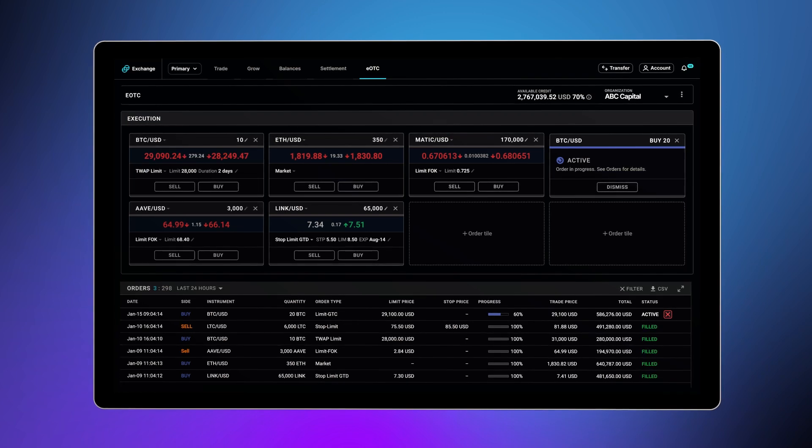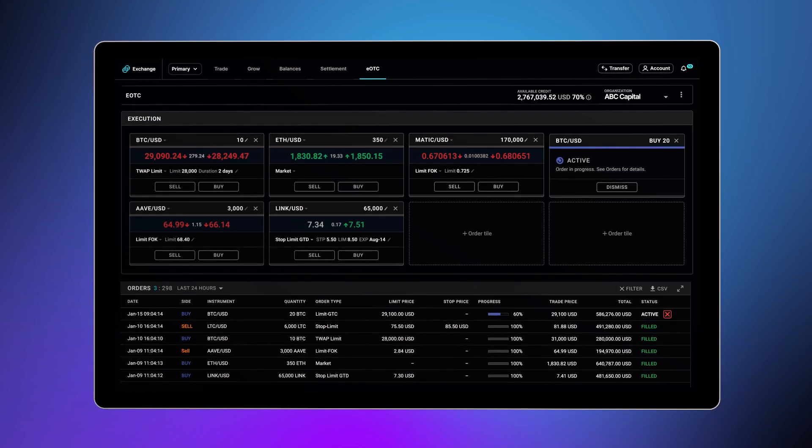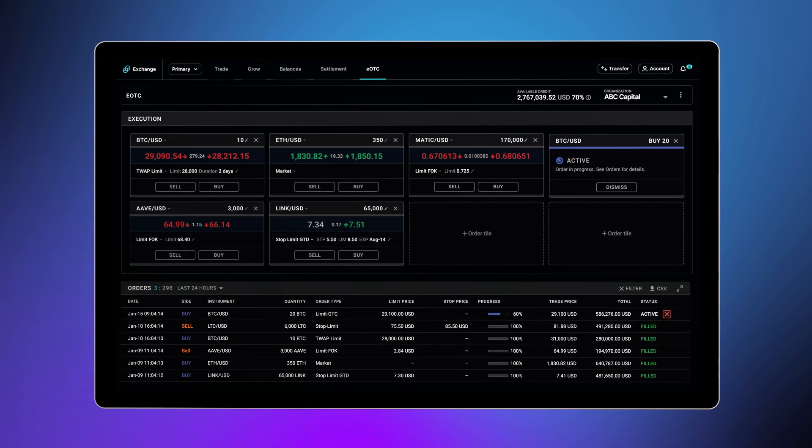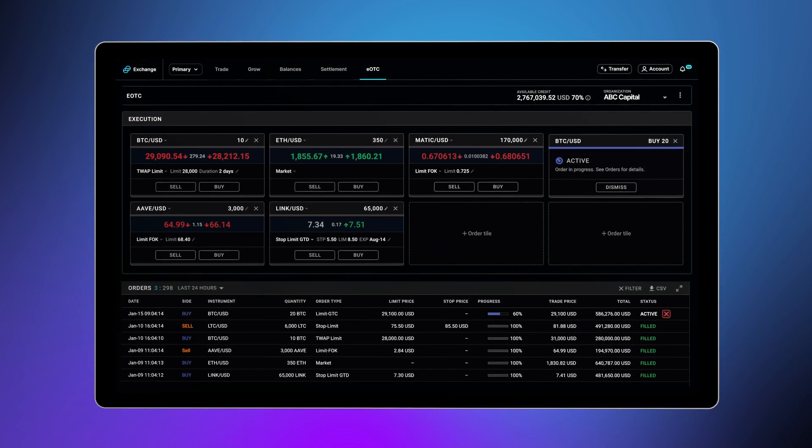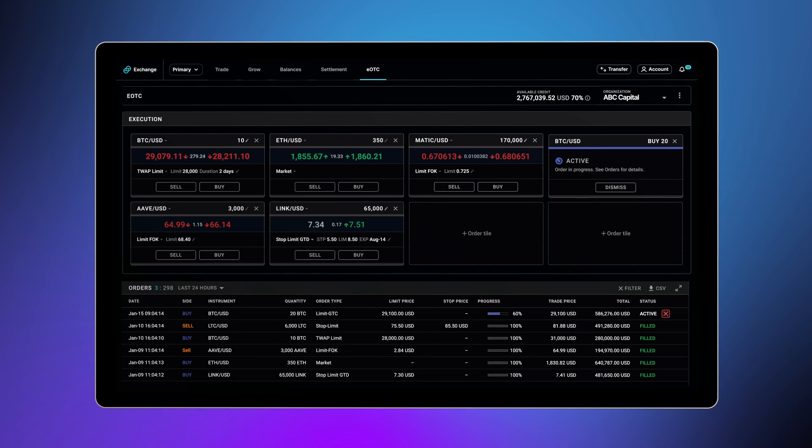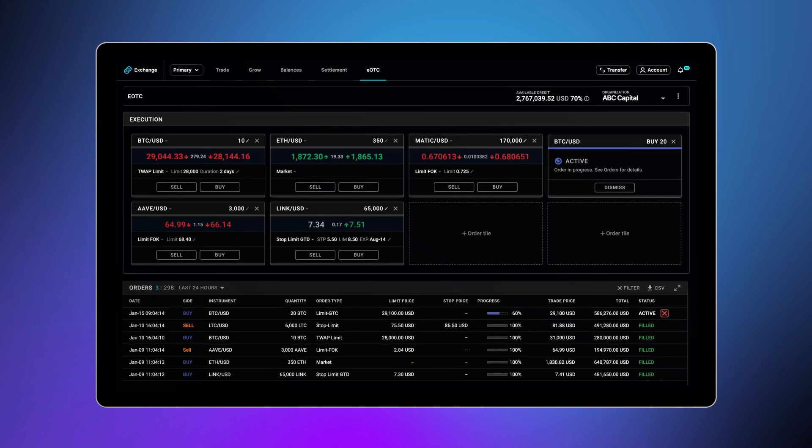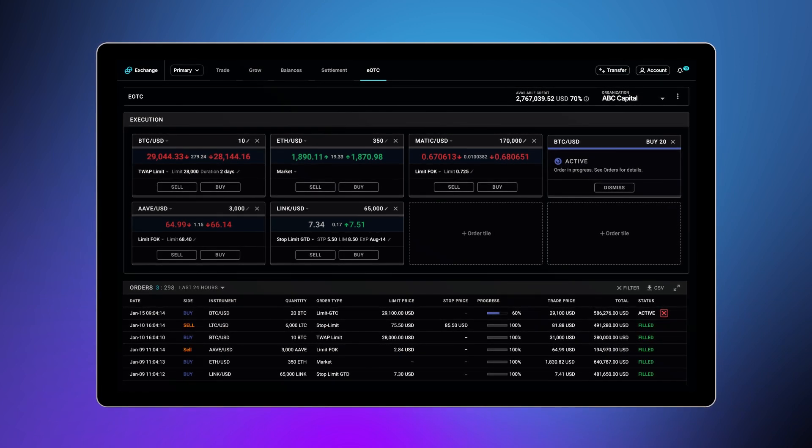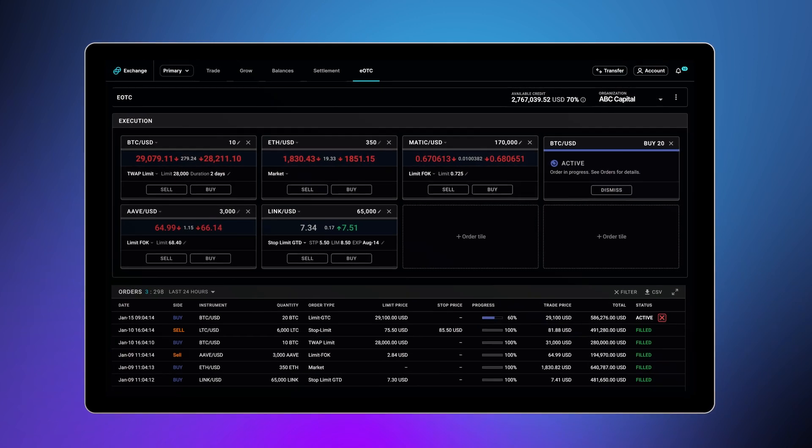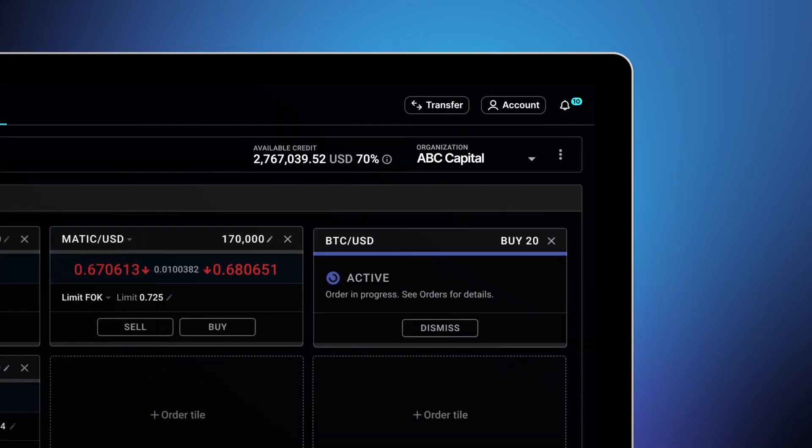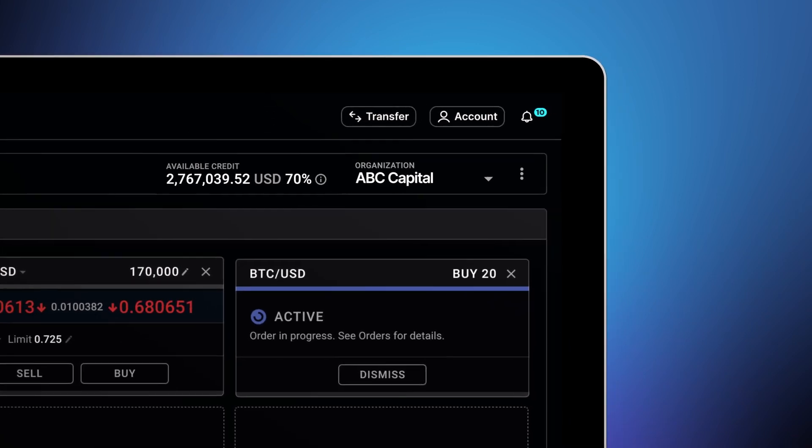This solution provides deeper liquidity and more competitive pricing for clients looking to trade in larger sizes, typically $100,000 notional or more. Here are some of the key features to help you navigate the trading platform.